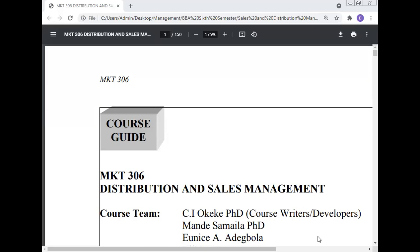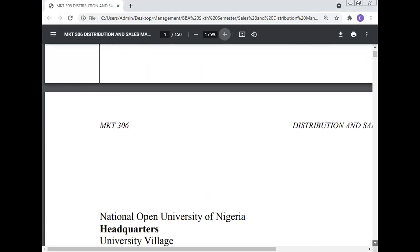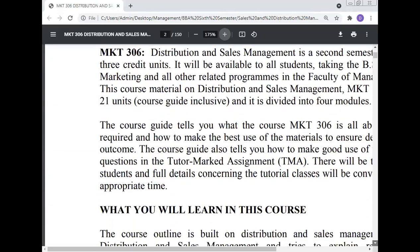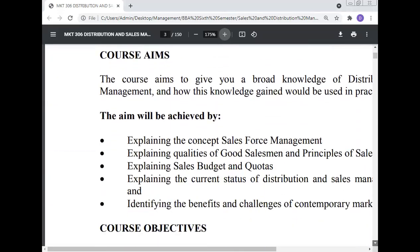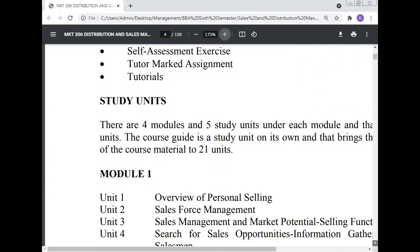Today, Professor Dr. Manoj Kumar will give a lecture on distribution and sales management.